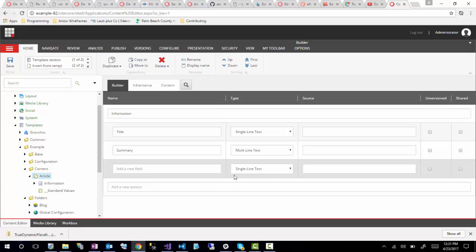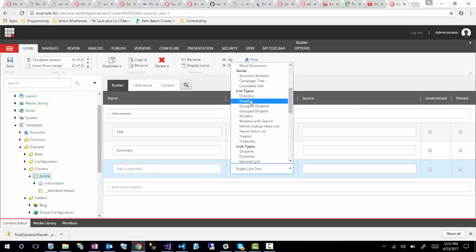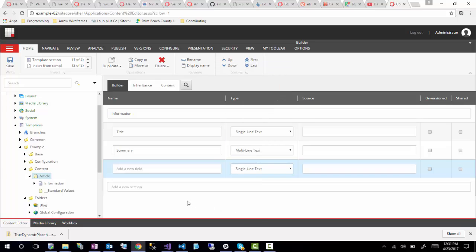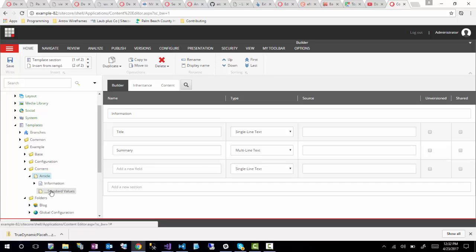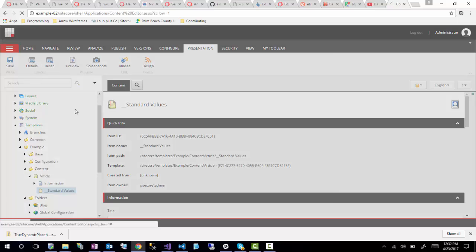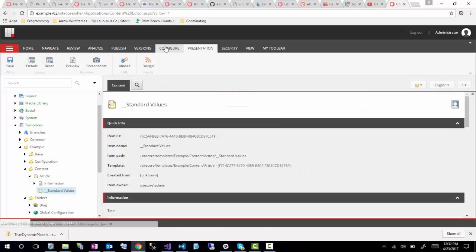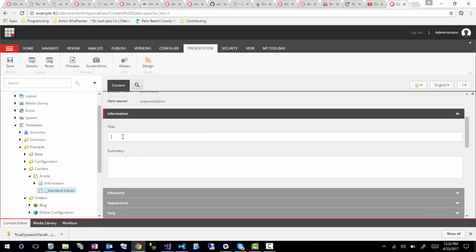There are more fields I could add. You could have a category field, which would be either a drop list or a multi-list. You could have a contributor field, allow comments — you could do a lot of different fields for the article itself. I can also set standard value tokens — for example, dollar sign name to insert the name of the item. So I'll just save that.